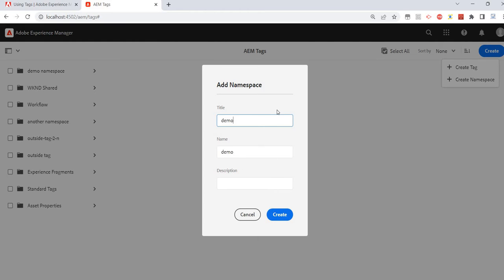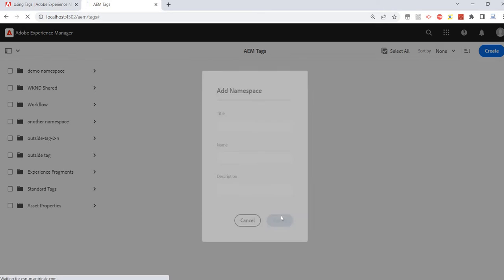I'll create a new namespace and name it 'Demo Tech Talk Tech Namespace'. This is the namespace — let's create it.